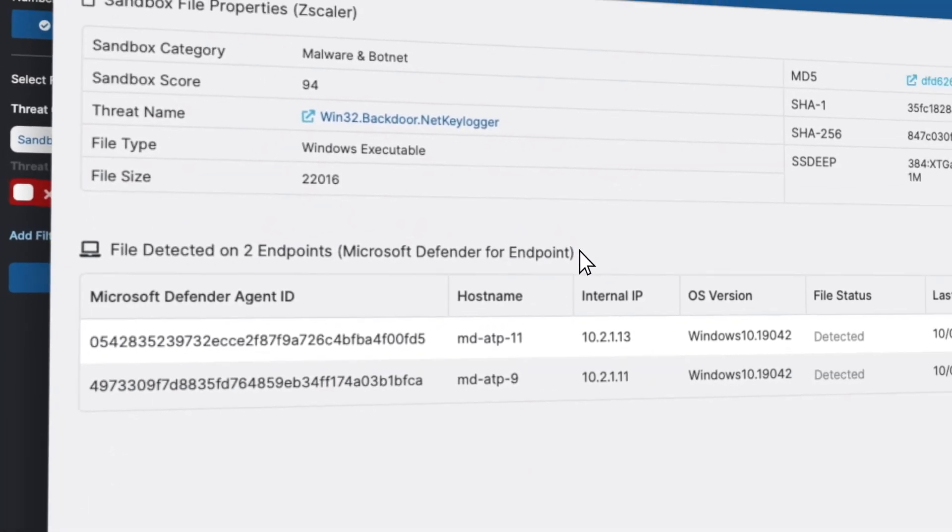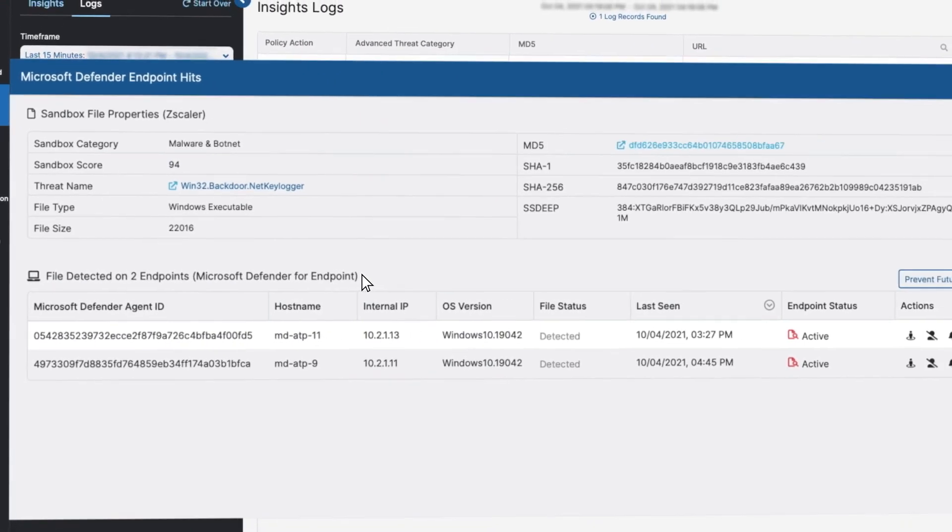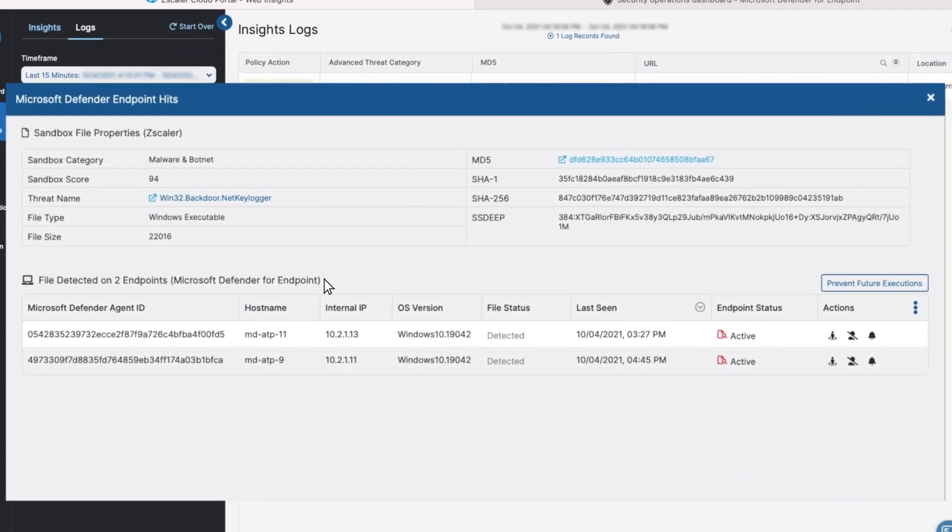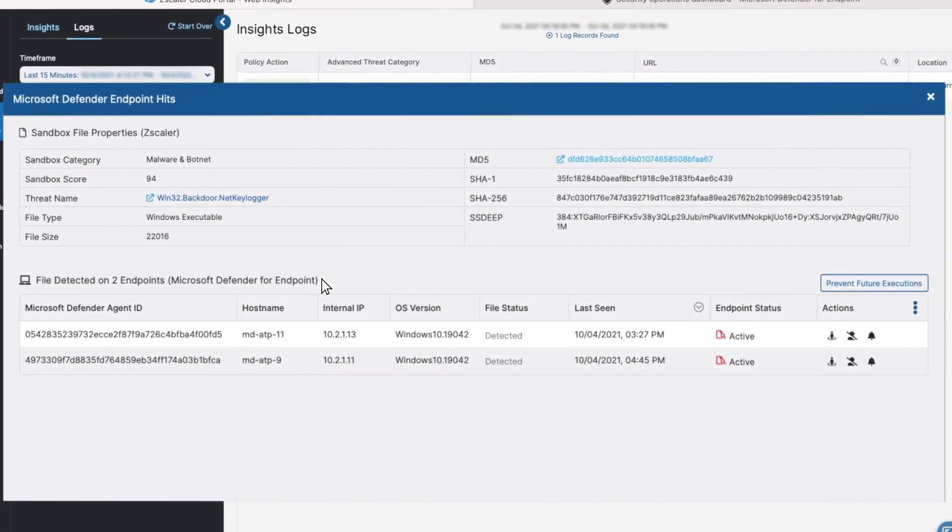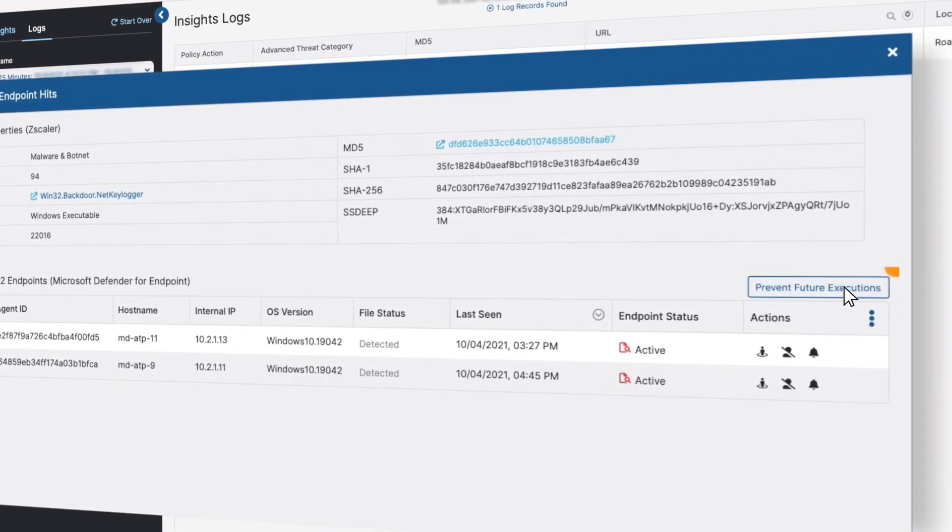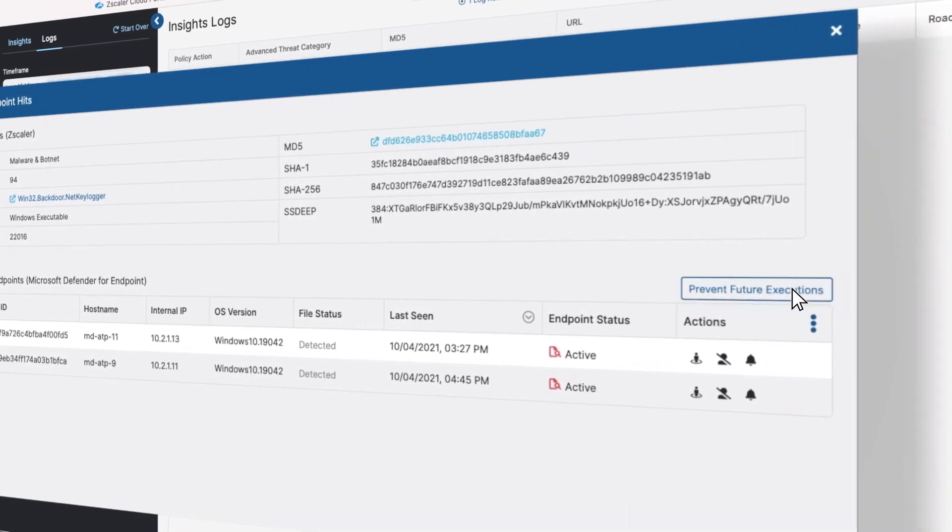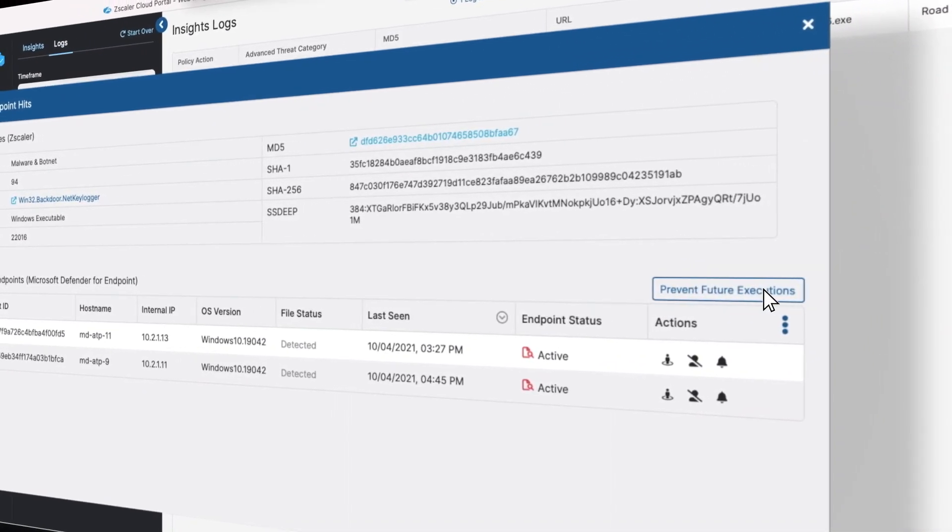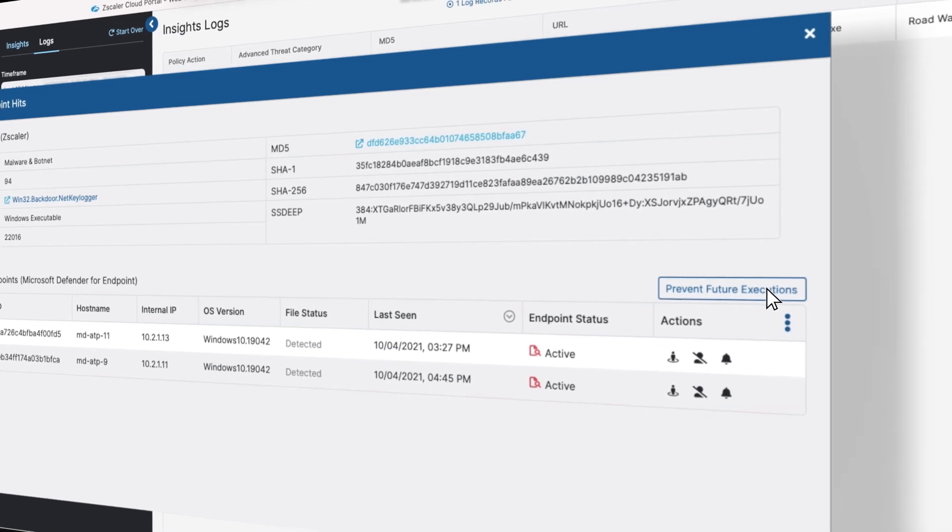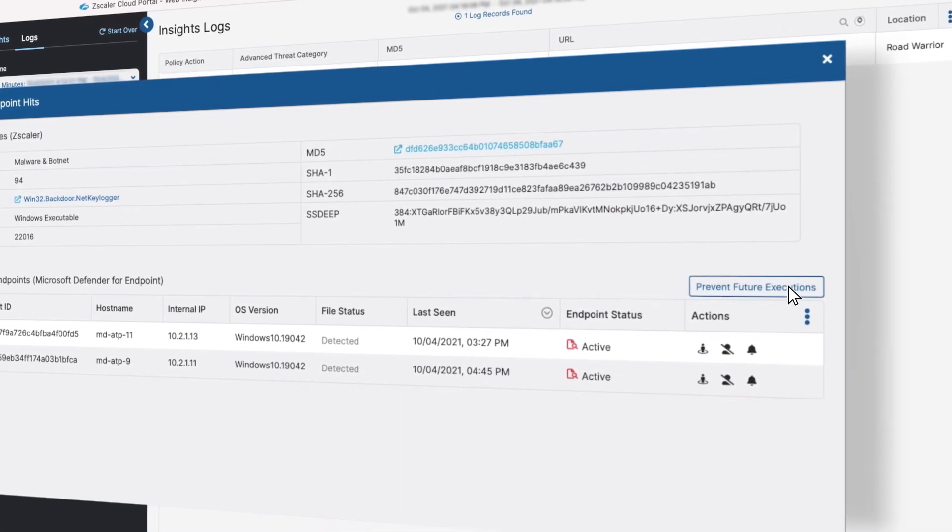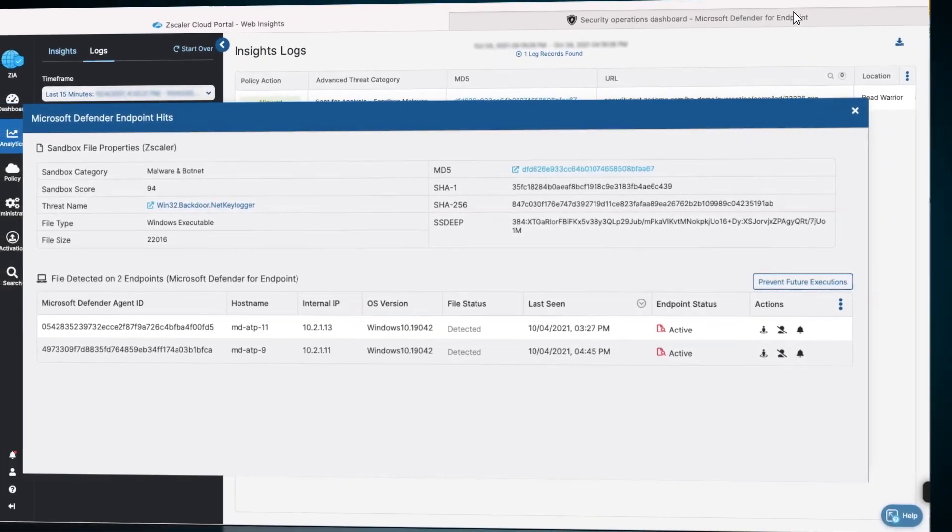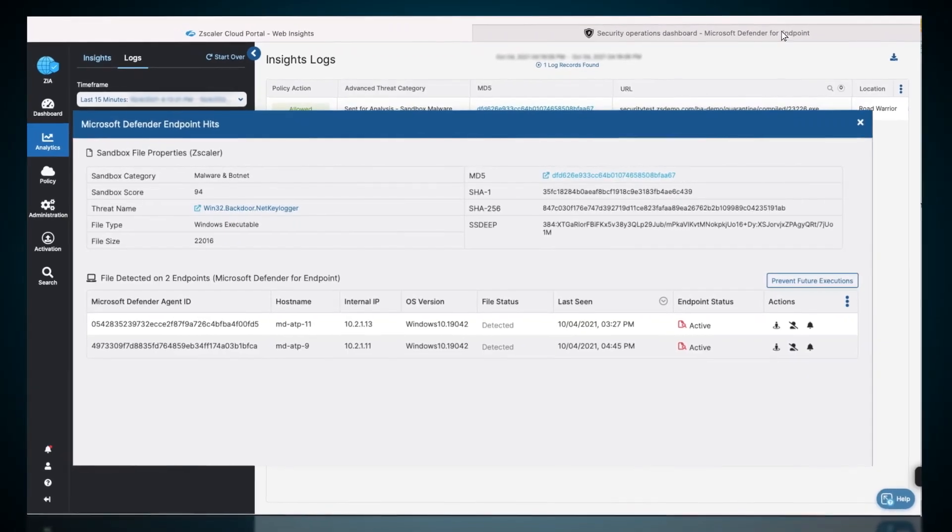Even though there was a single transaction in ZIA, the file landed on another host through another mechanism. The admin simply clicks Prevent Future Executions, and ZIA pushes the SHA-1 hash to Defender via the API to block all future executions of this file.